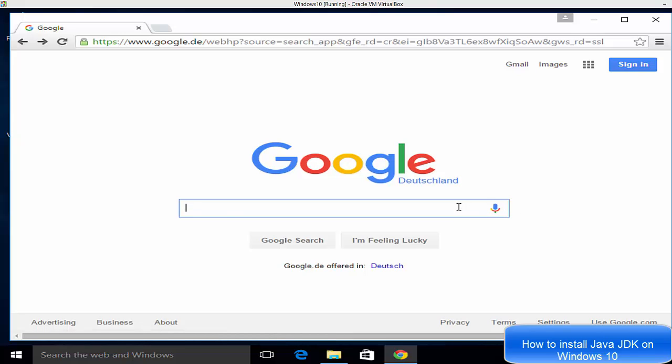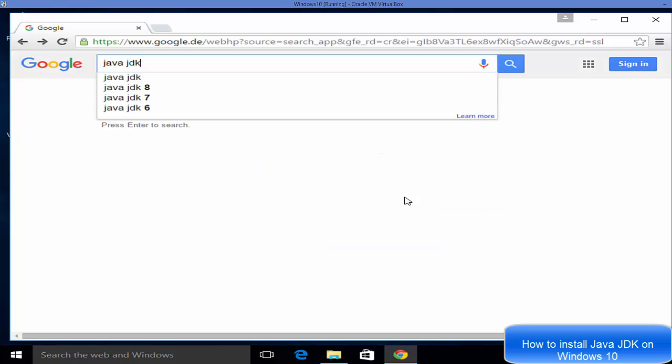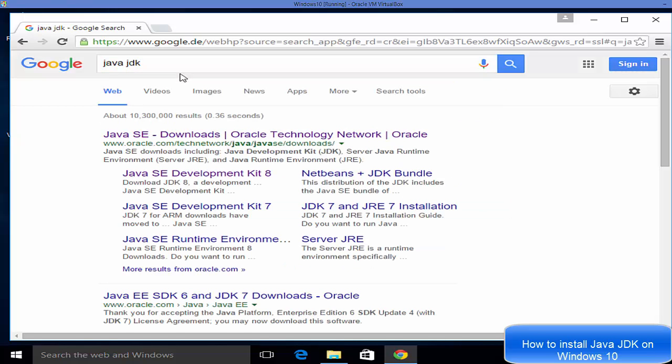Hello guys, in this video I'm going to show you how you can download and install Java JDK on your Windows 10 operating system. So let's get started. First of all, open your favorite browser and search for Java JDK.